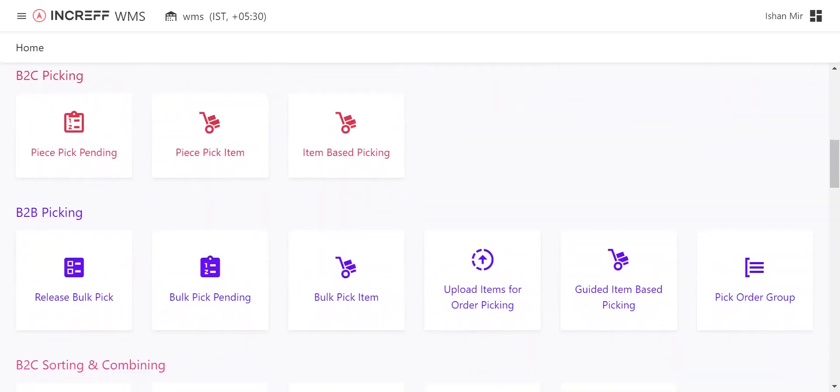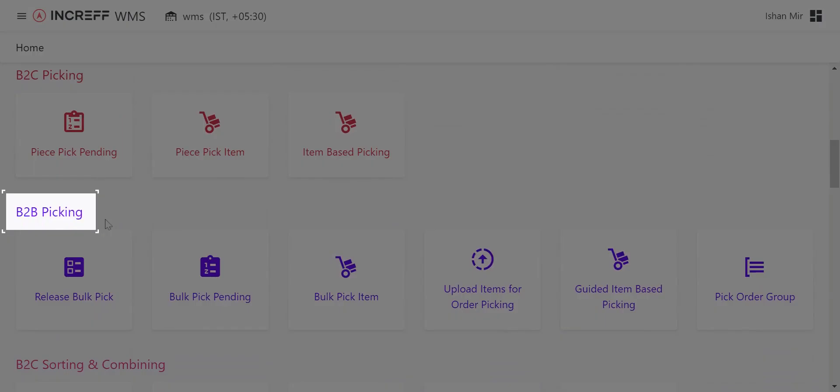In B2B Picking, you have the option to view the Bulk Pick Pending screen. This screen is used to monitor the bulk picking process.